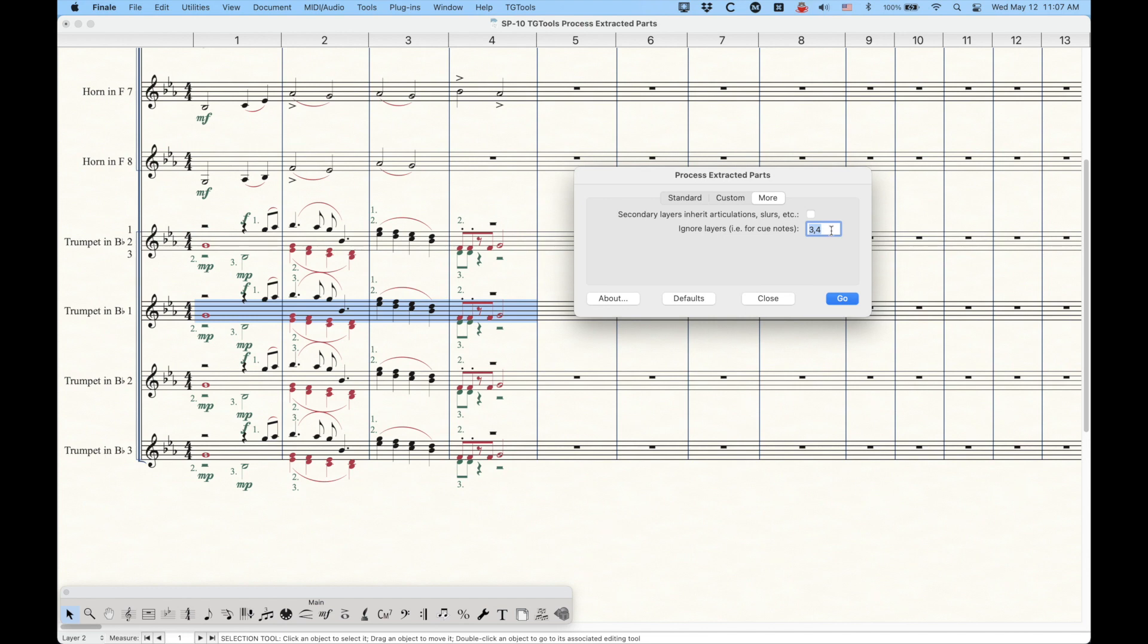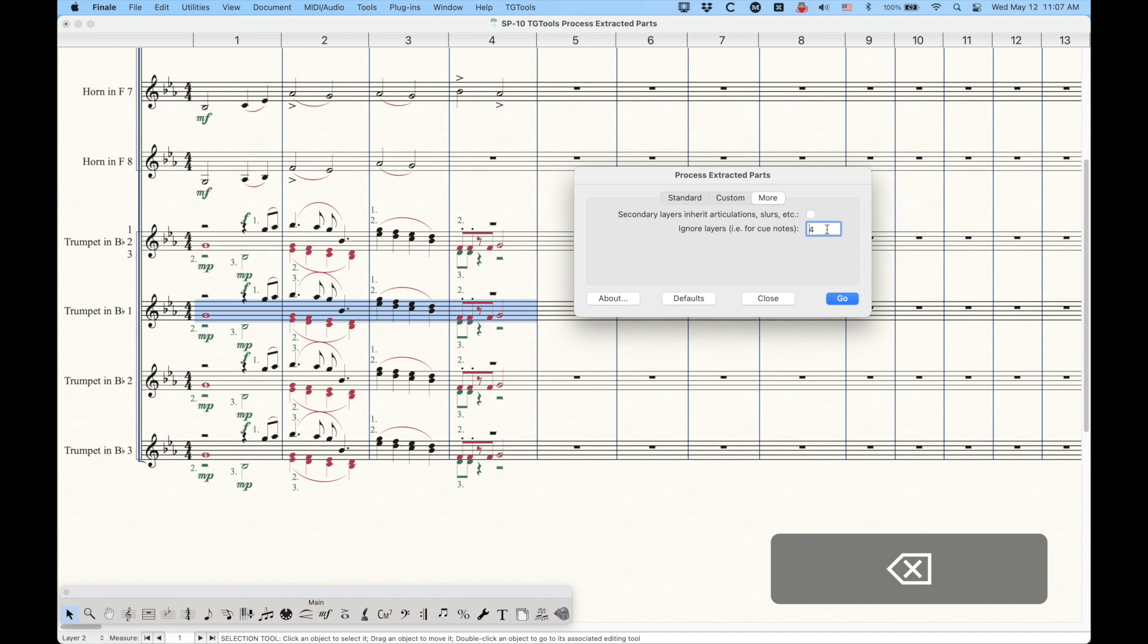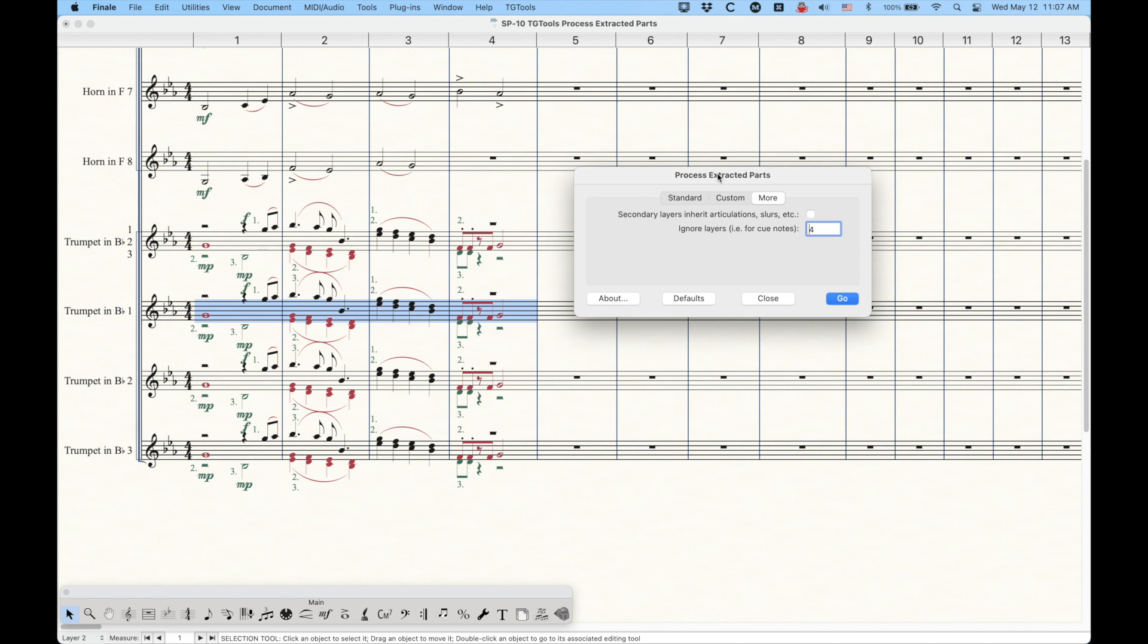Now, a lot of people will use layers three and four to have cues. And occasionally, you may not want to eliminate the cue. So if you have this plugin ignoring layers three and four, it will ignore layers three and four, and it won't eliminate them from the selection. In this case, I am using layer three as part of the for the trumpet three here. So I don't want to ignore this because I want to eliminate it when it needs to get eliminated. So in this case, I'm just going to change this to four only so that layer three will process appropriately within this plugin.